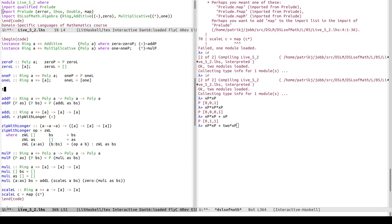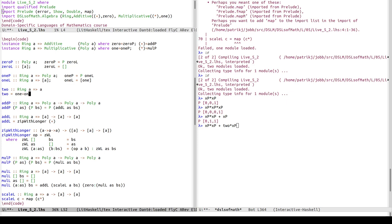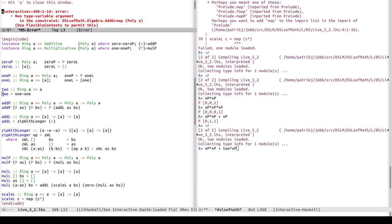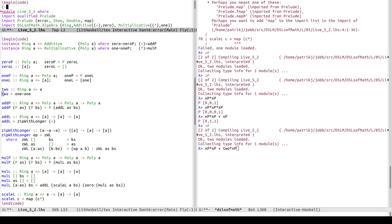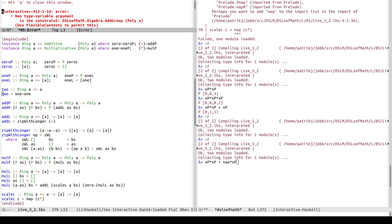Two times xp - 'two' is not in scope. Let's define it. Since zero and one are defined, two is more general than just polynomials: for any ring, two is defined as one plus one. It wants flexible contexts to allow this type signature.